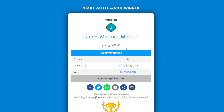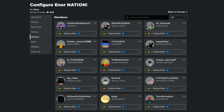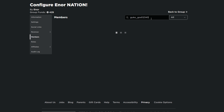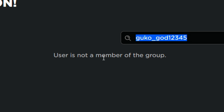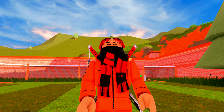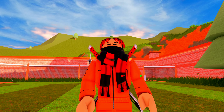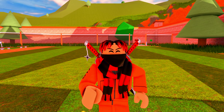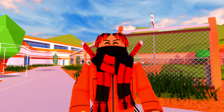And our first winner is google_god12345. Let's go ahead and copy their username and see if they've followed every single step correctly. The first thing we're going to do is make sure they're part of the group, so let's paste their name and click search. It says this user is not a part of the group, which means sadly we can't give them the Robux. That's really unfortunate — I was actually looking forward to giving them the Robux.